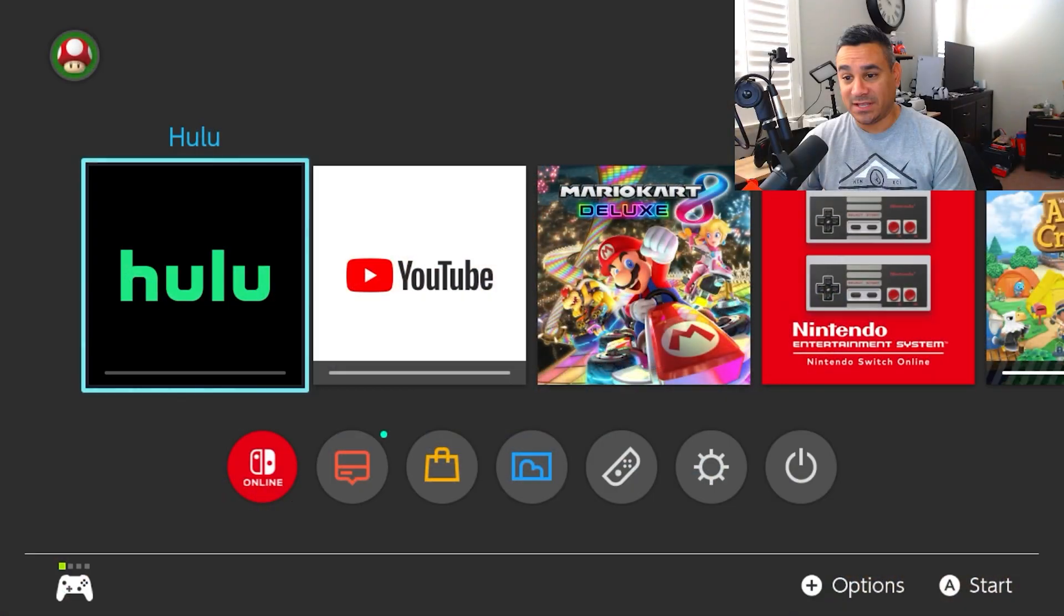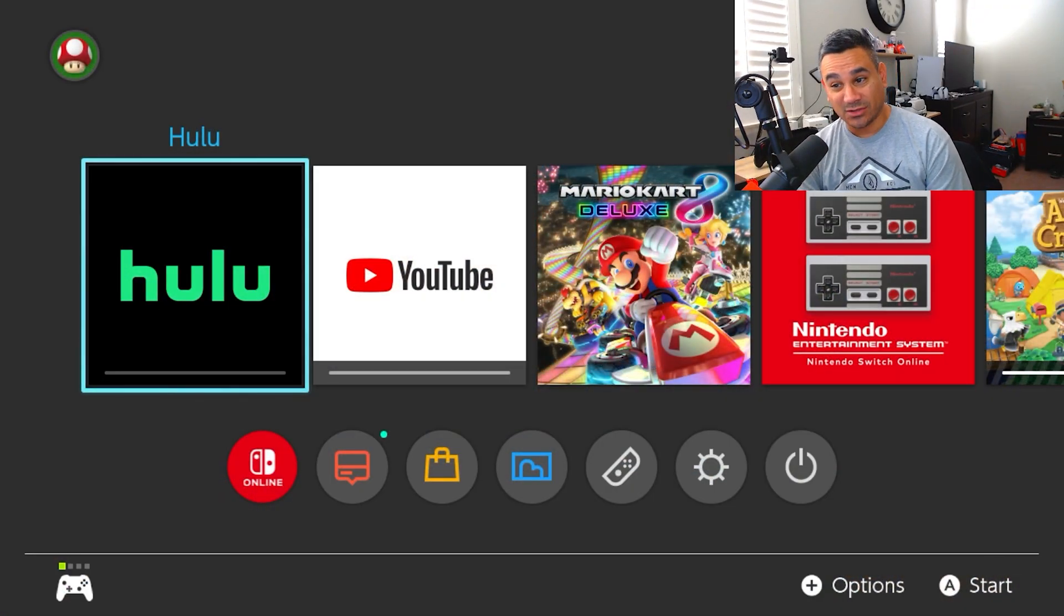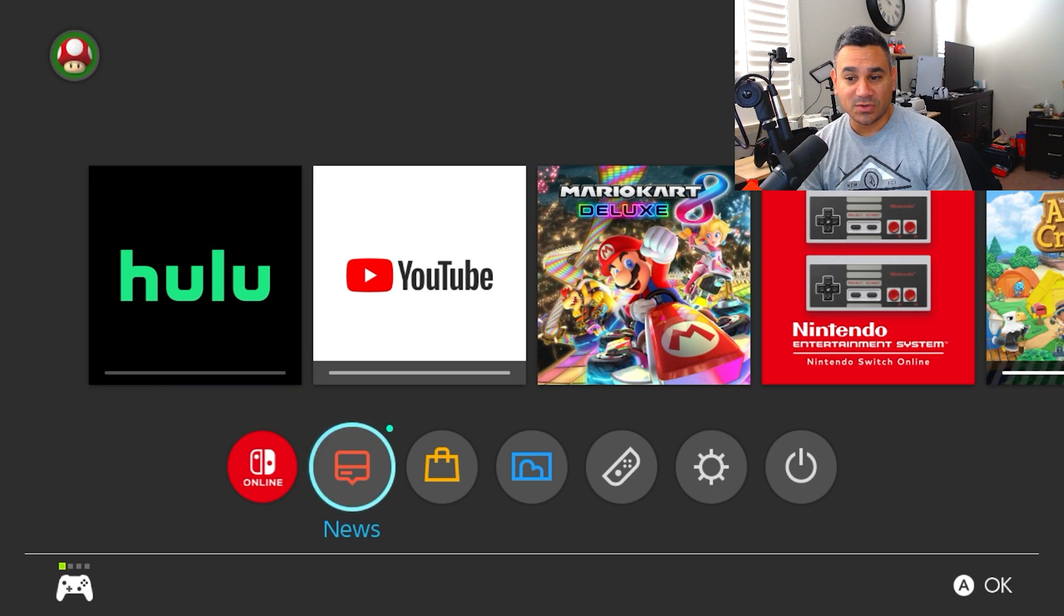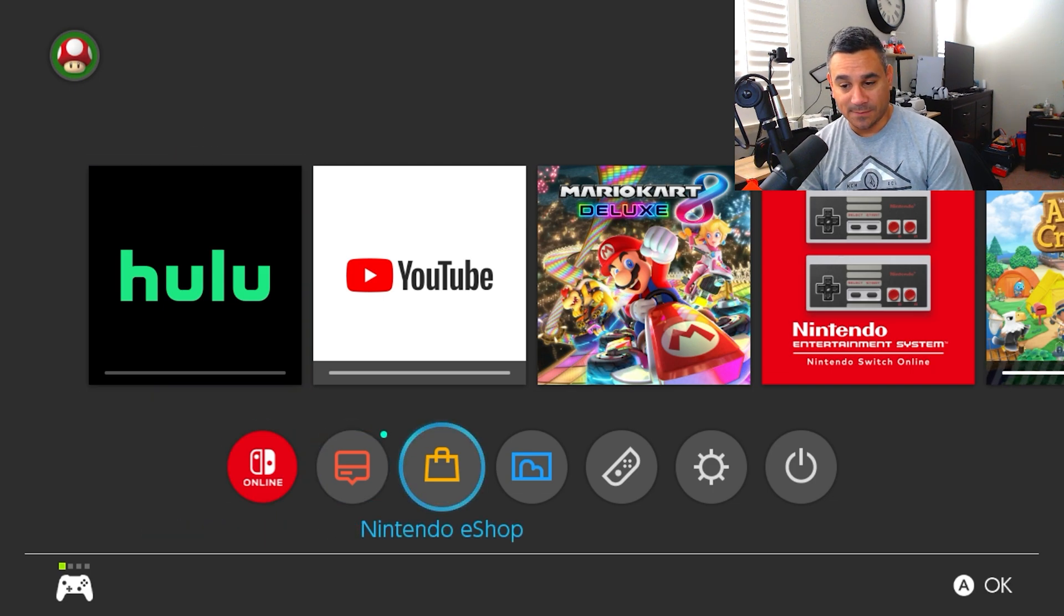So how to get Hulu and watch movies on your Nintendo Switch - pretty simple, pretty easy. We're just gonna jump straight into this. I already have it downloaded, I got YouTube also being downloaded, pretty nice. All you gotta do is just come down here to the bottom, go to your Nintendo eShop.